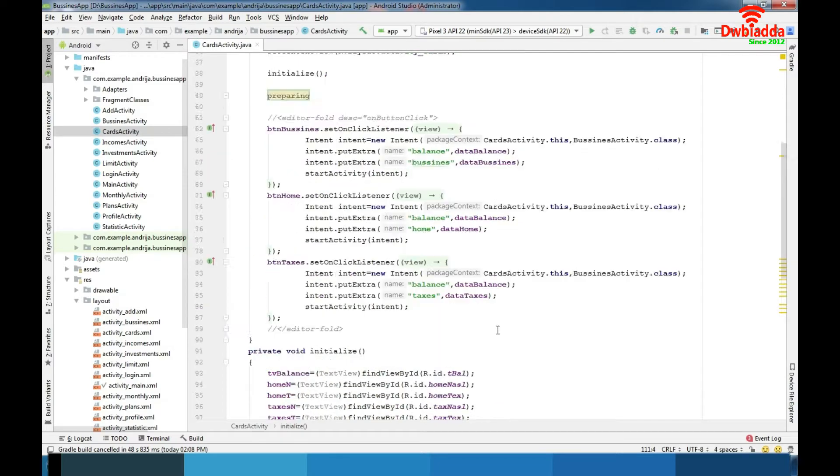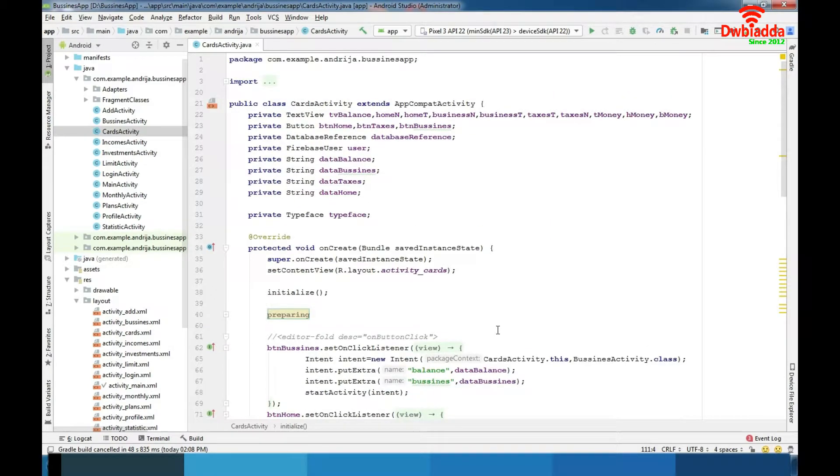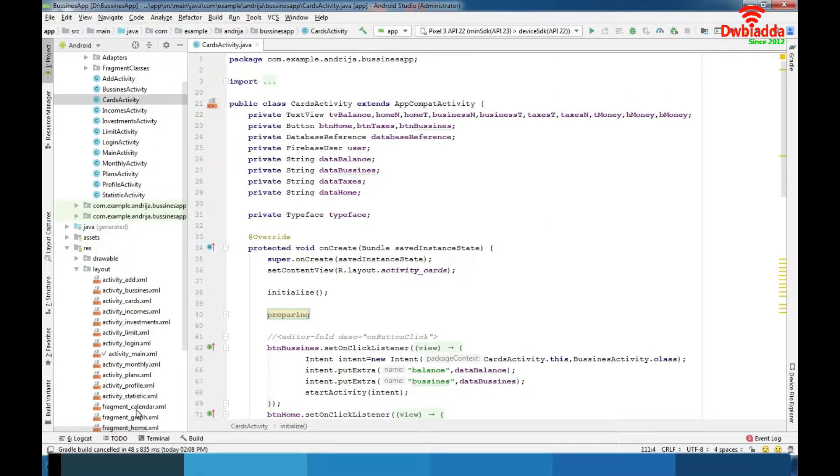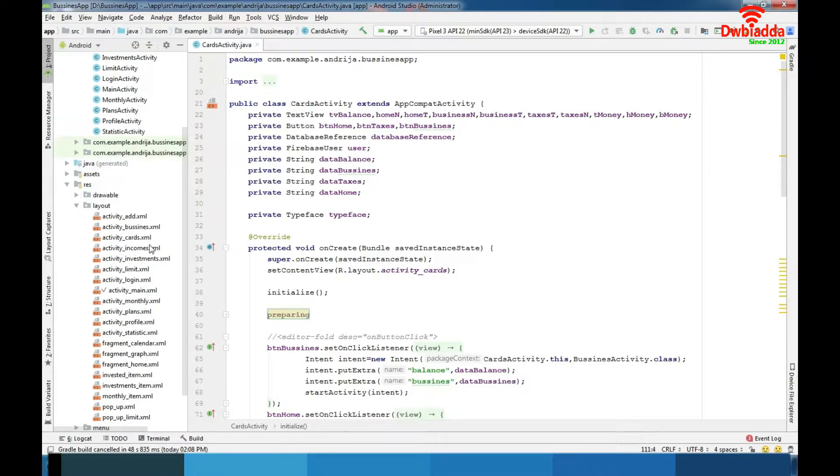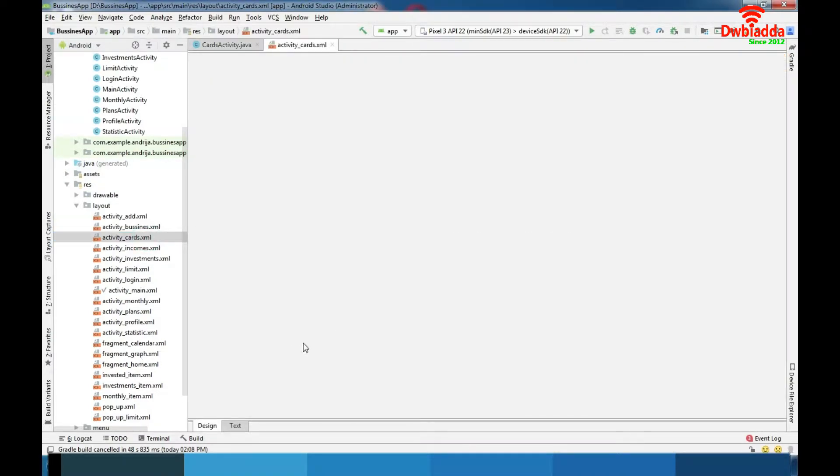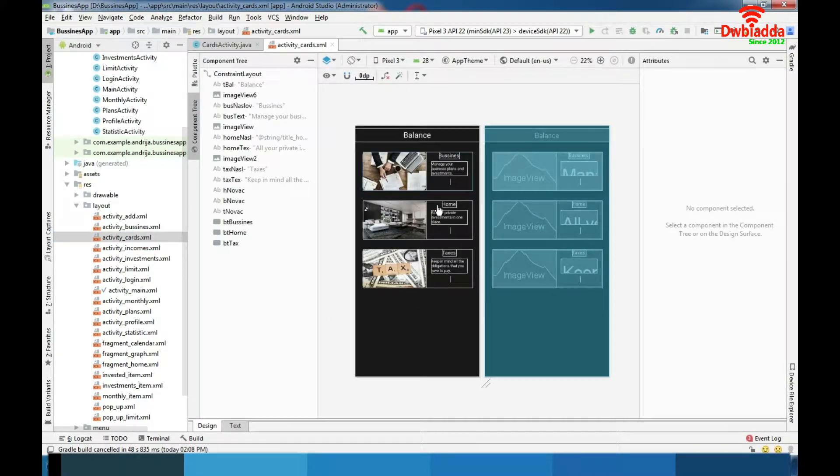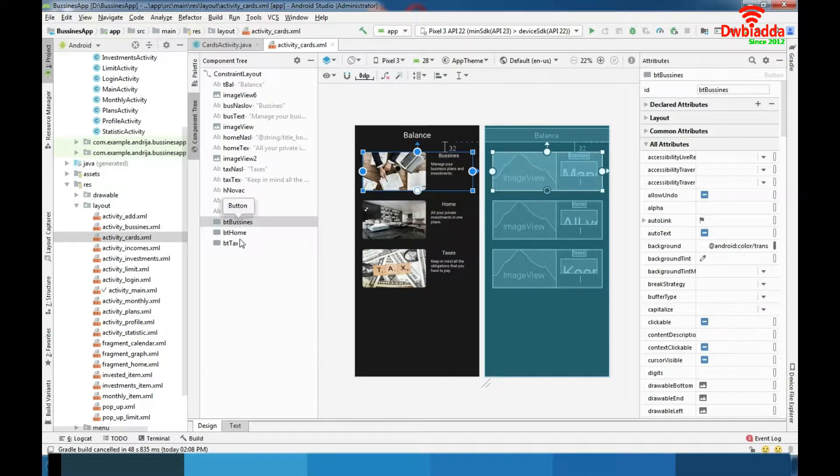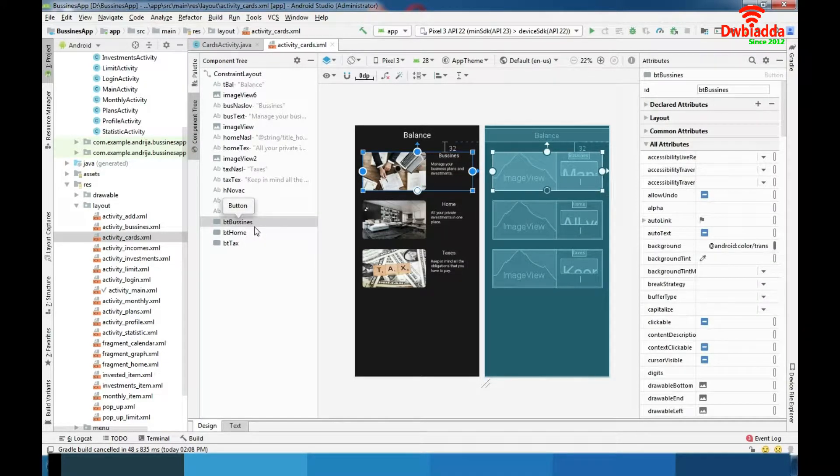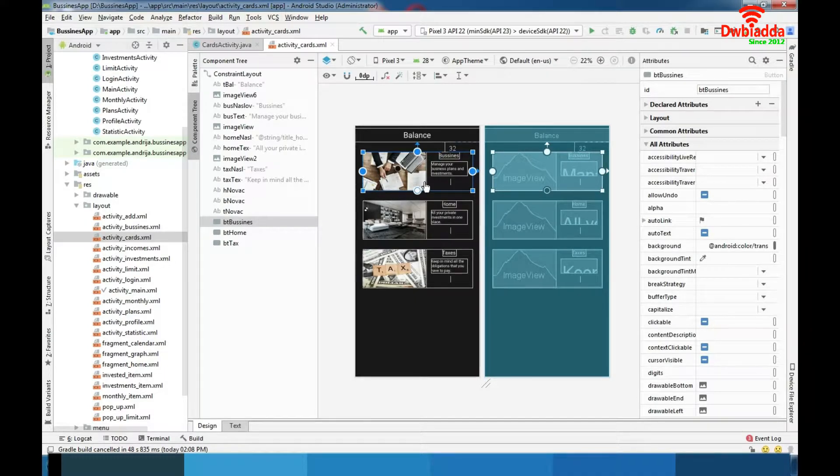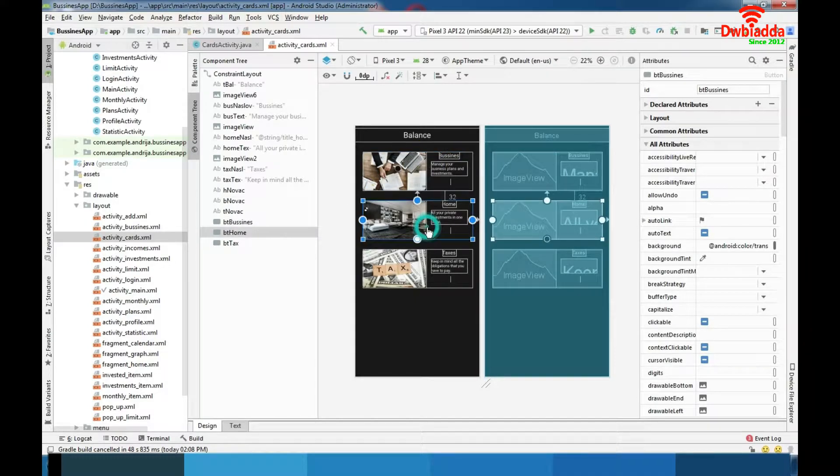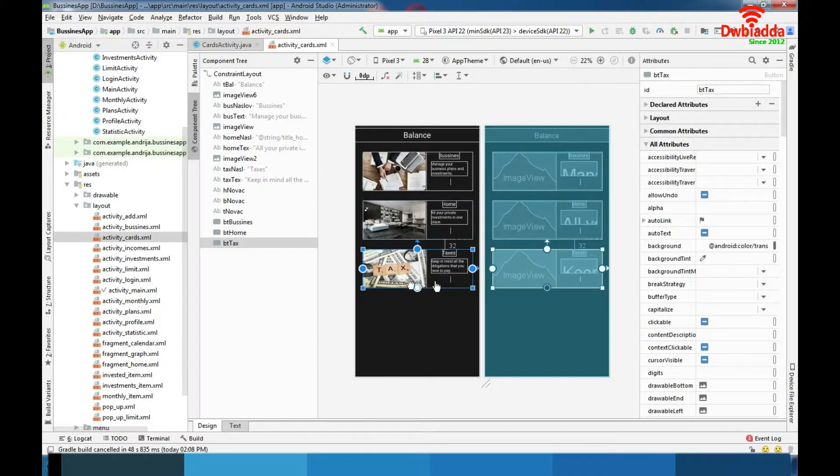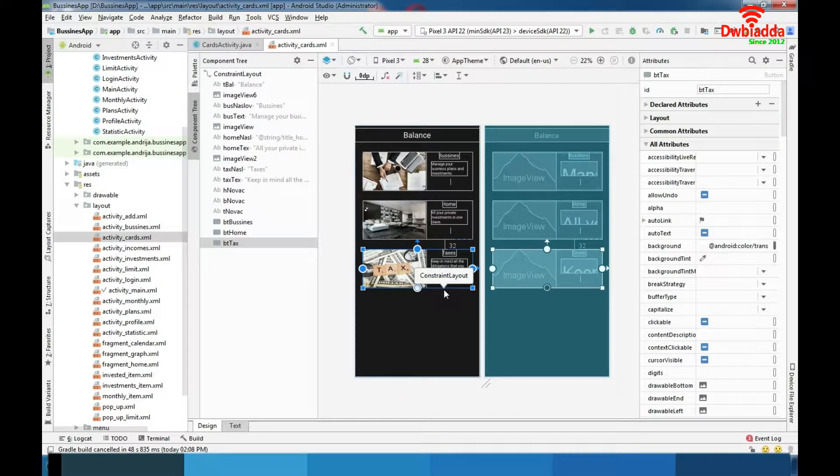We are at the cards activity and as you know this activity has very simple code. It's more about design when we talk about this screen. As you can see here is the usage of my button with transparent background. That's my custom design object.